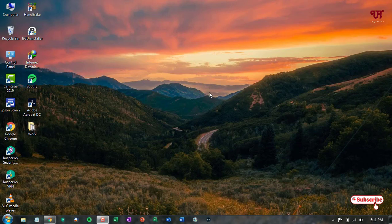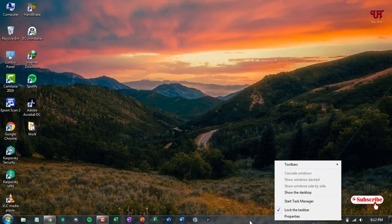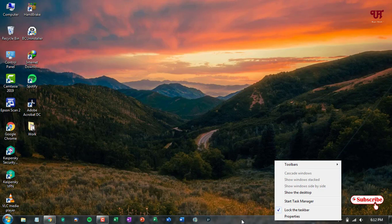As we all know, in the Windows operating system, whether you are using Windows 7 or the newer version like Windows 10, we don't get any weather information on the Windows taskbar. As you can see, we don't have any option — even when you right-click, we don't have an option to get weather information in our Windows taskbar.